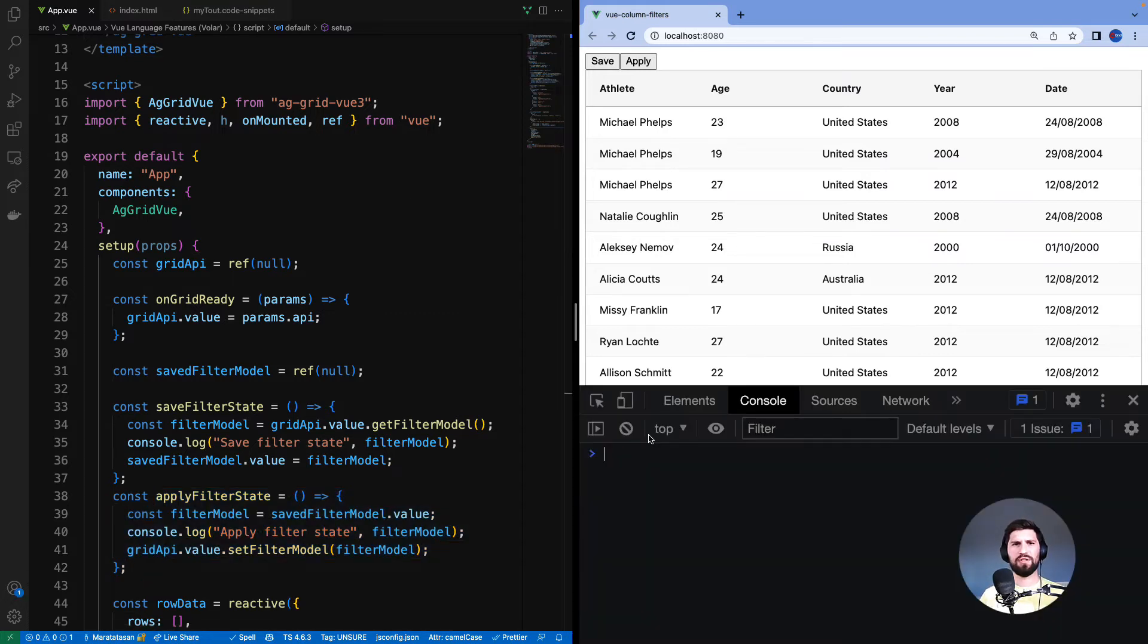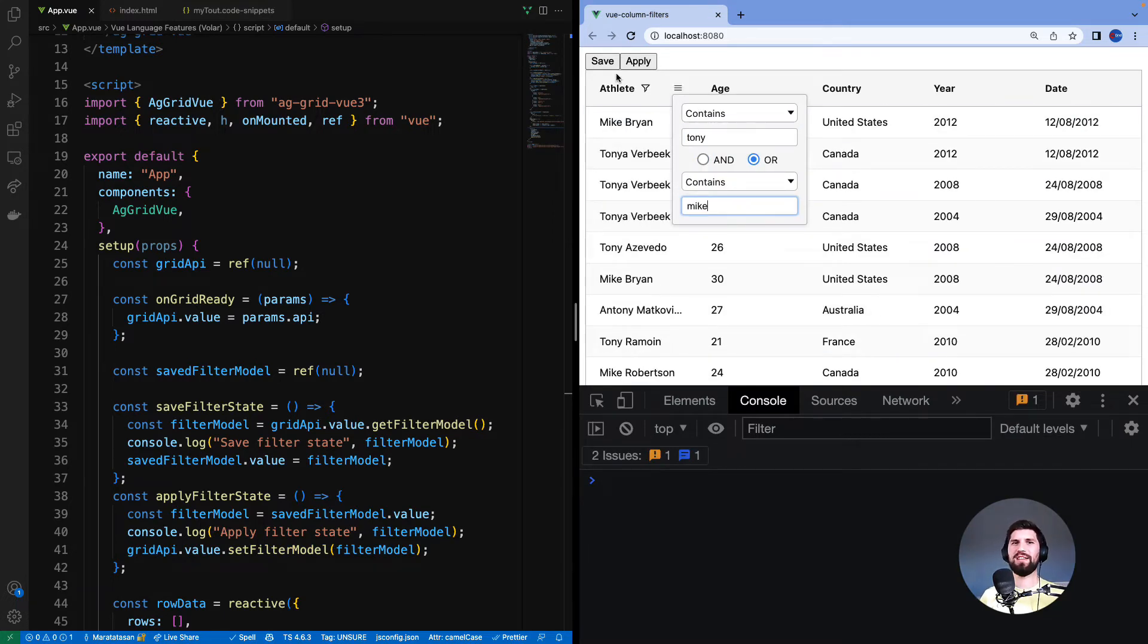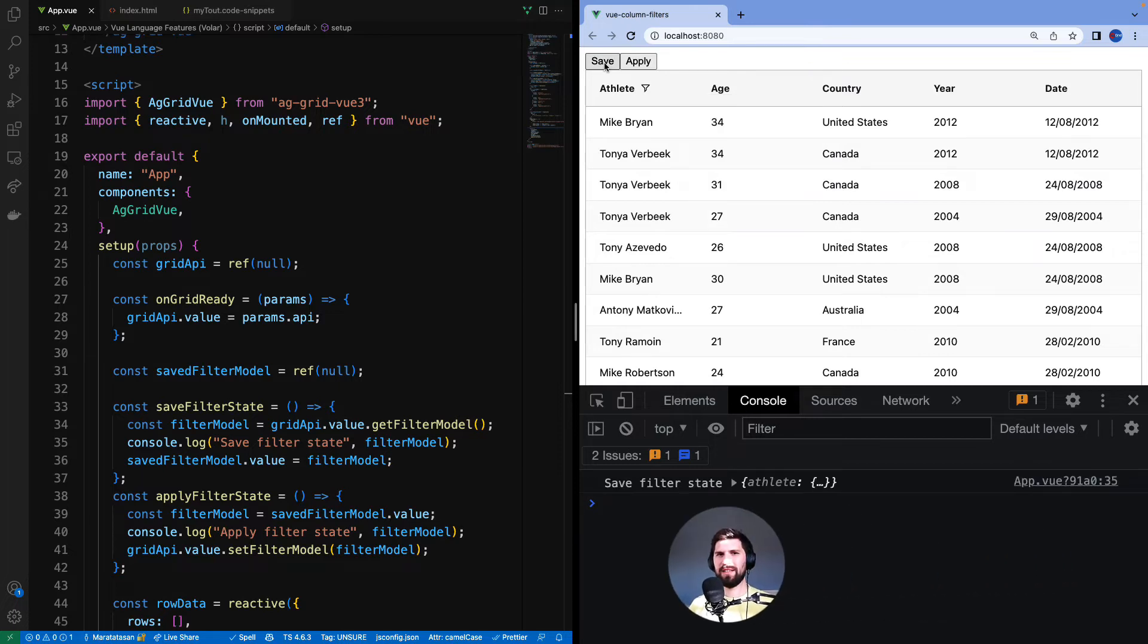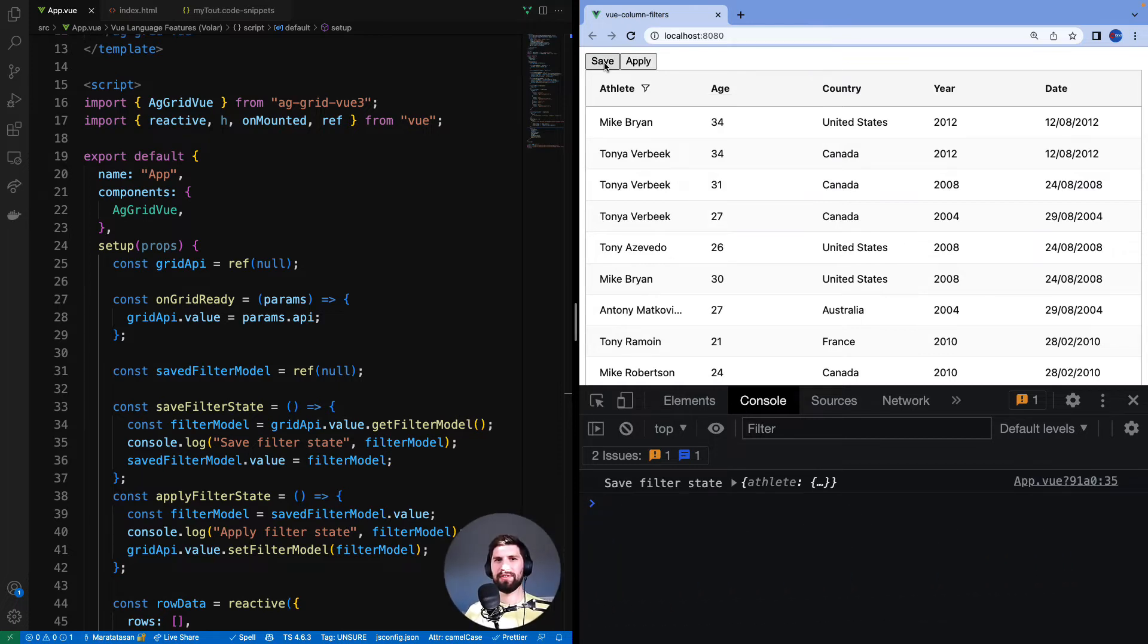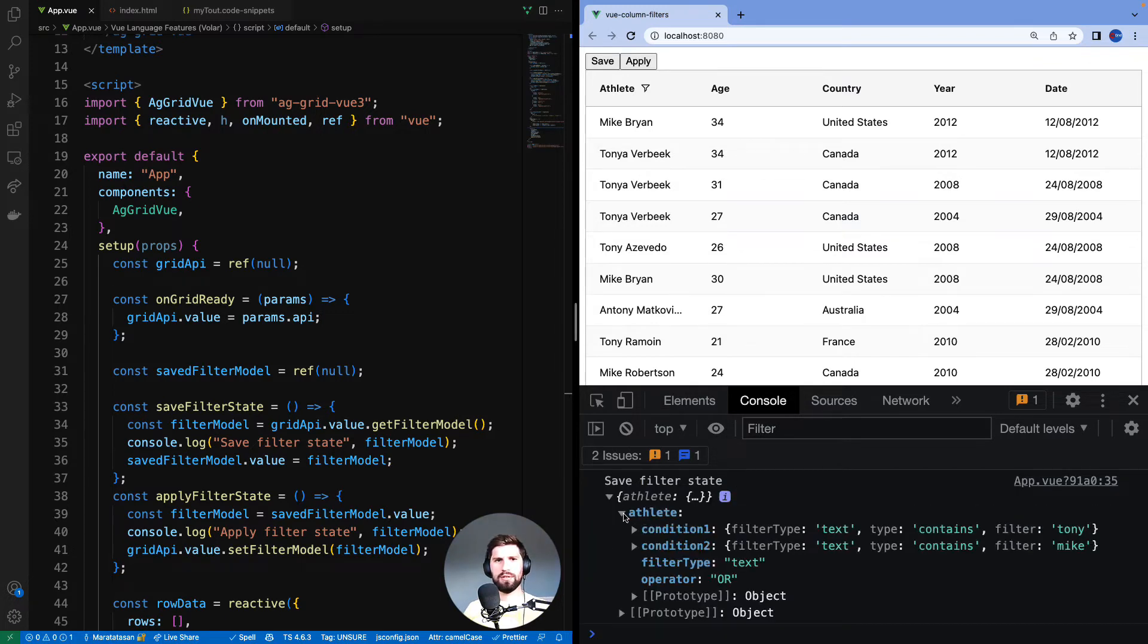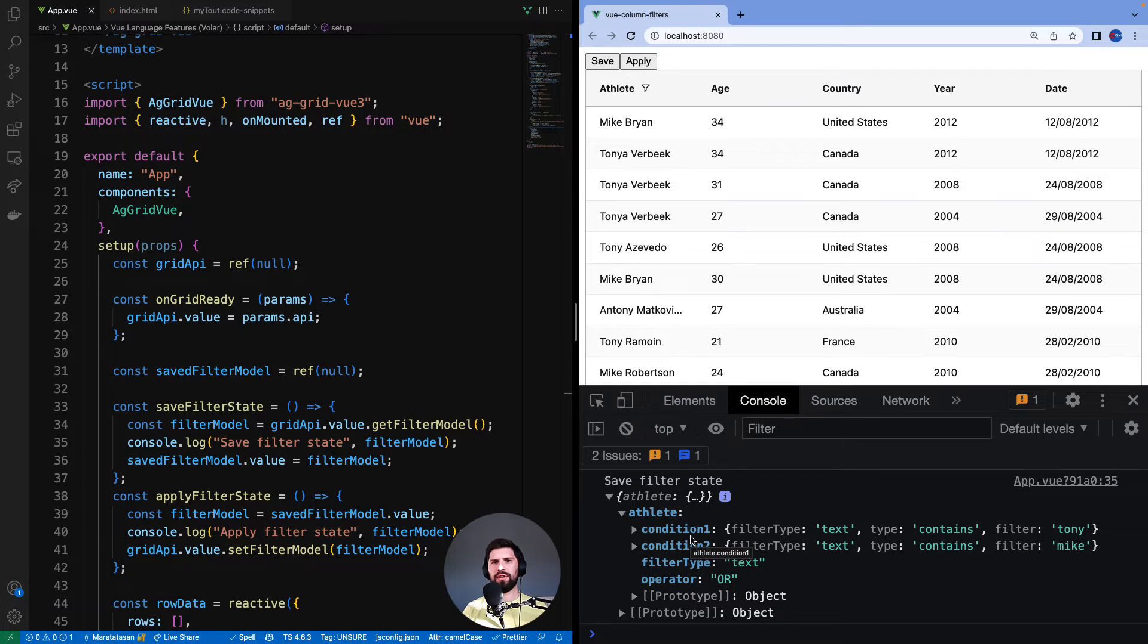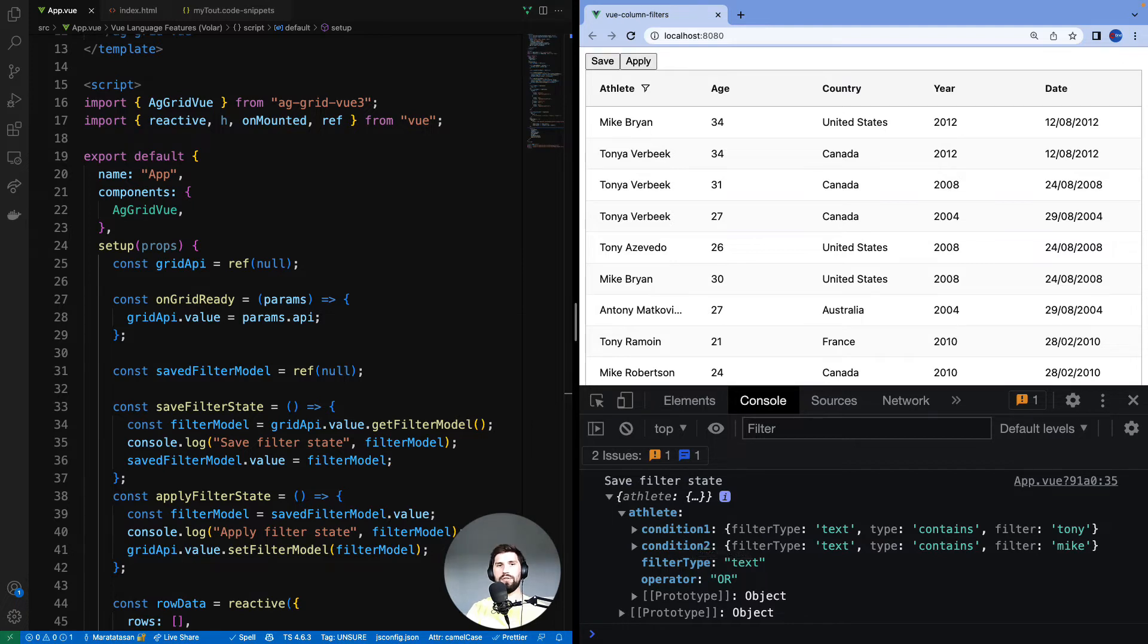I will open the dev console and bring up the filter. Let's put in Tony or Mike and click save button. At this point the filter is now saved in saved filter model ref and we can check the content by looking at what was printed to the console. The key is the id of the column and the value is the filter model for that column. You don't need to understand the makeup of this complex object here. You just need to understand that this is an object that you can convert to JSON, maybe then store, and then you can bring it back at a later point and reapply to the grid.